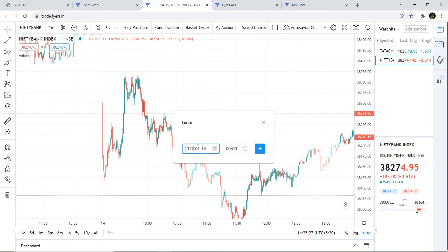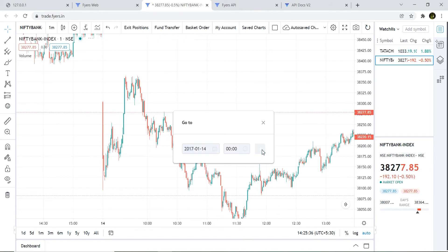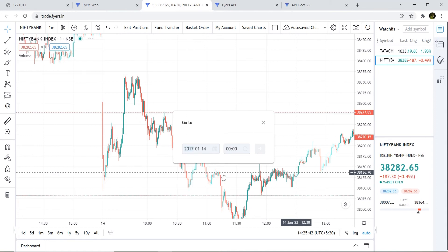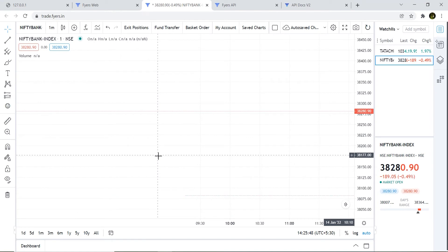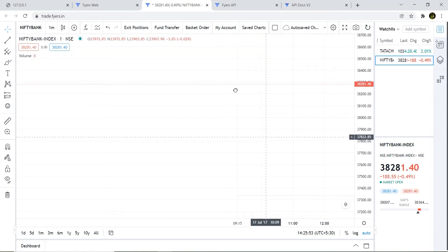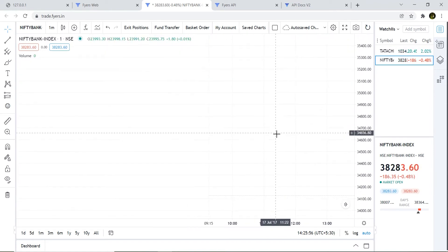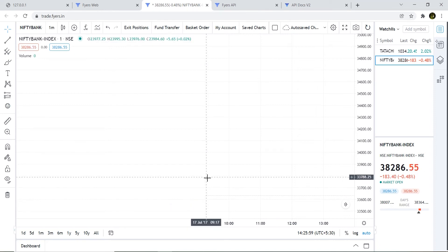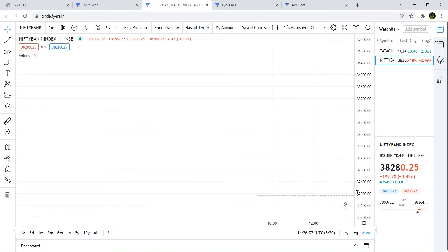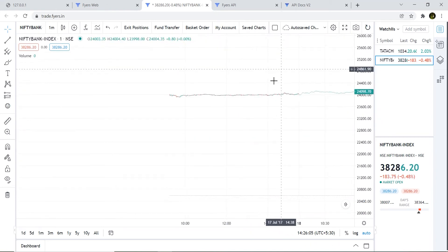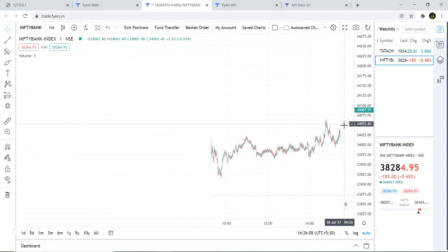Let's see till what date Fyers has data on its website. I'll change it to 2017 and go to January 2017. It doesn't have data till January 2017 — it has data from 17th July 2017. We found it right here.